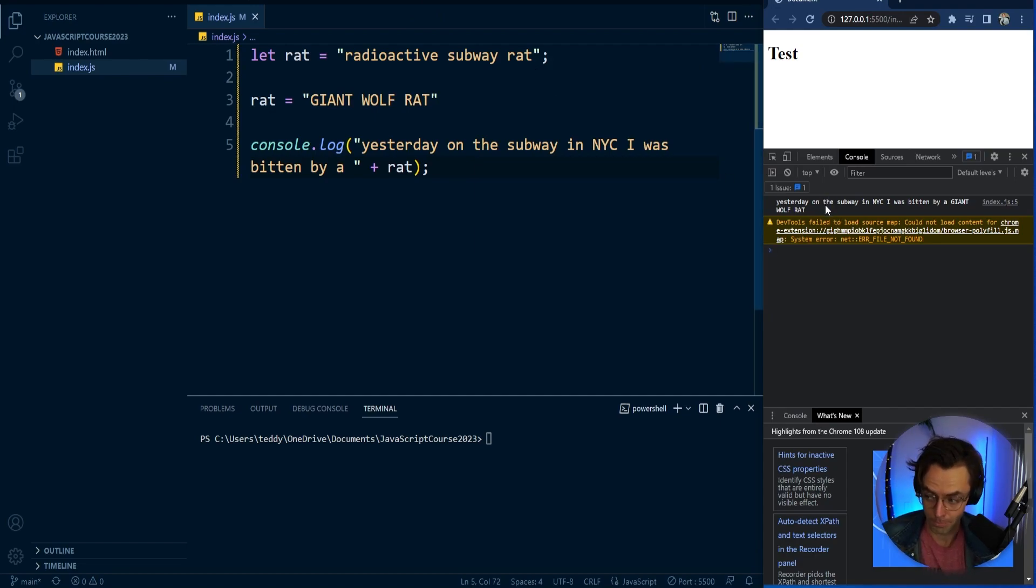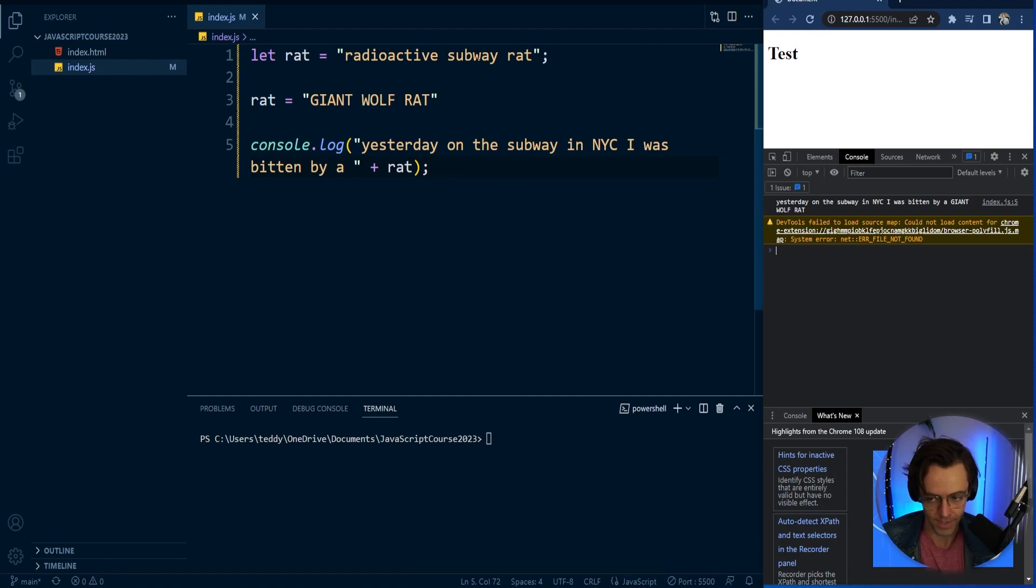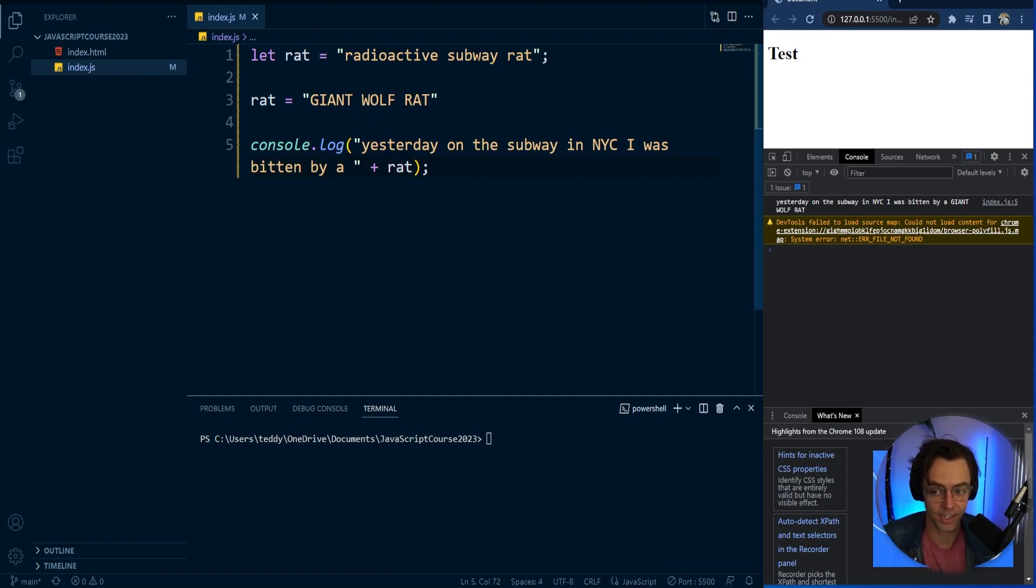And instead of getting bitten by a radioactive subway rat, you are bitten by a giant wolf rat. And that demonstrates how variables can be assigned to memory.